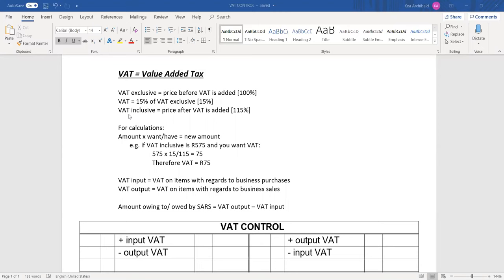In calculations, we refer to VAT exclusive as 100%, VAT as 15%, and VAT inclusive as 115%. This is because we start off at the full price of 100, then add 15% of the 100 to get 115%. This will help when it comes to the calculations.